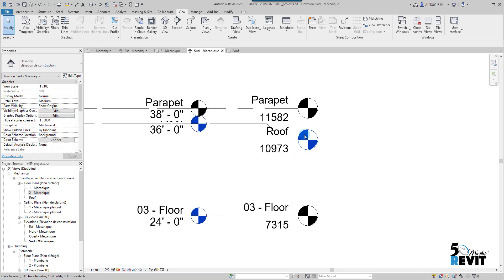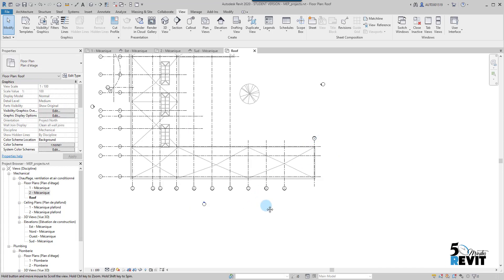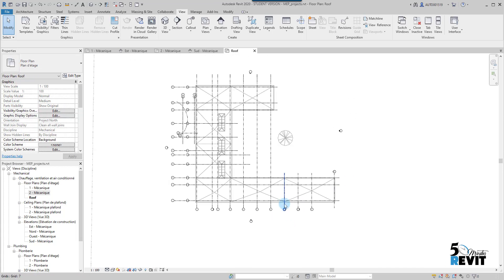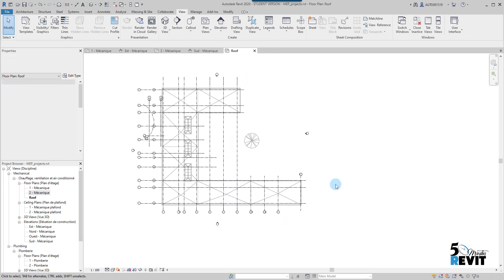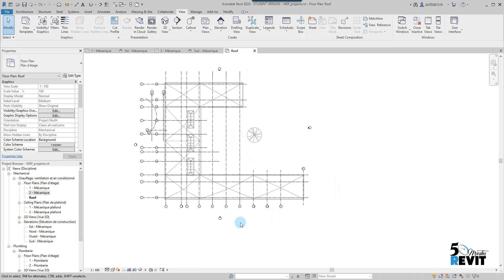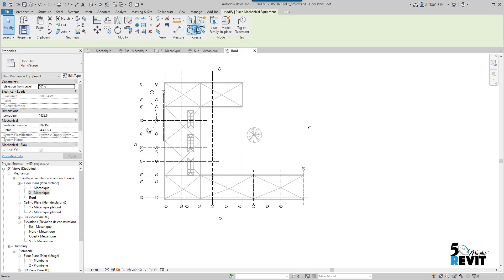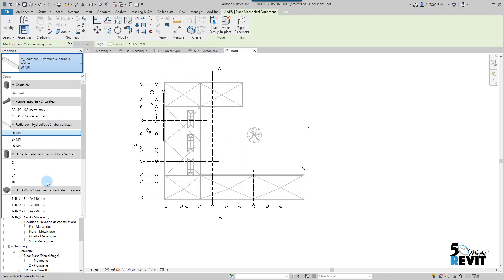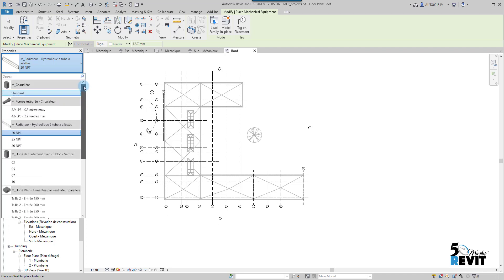Now it's bringing me to my roof plan. How do I place the mechanical equipment on the roof? I go to the System here and I go to Mechanical Equipment.